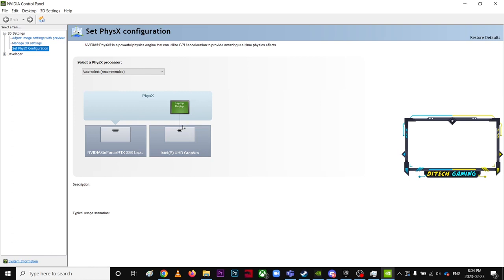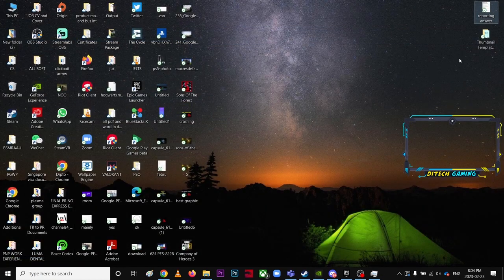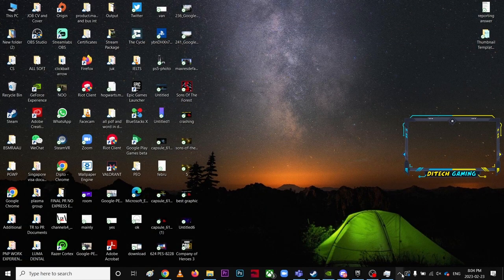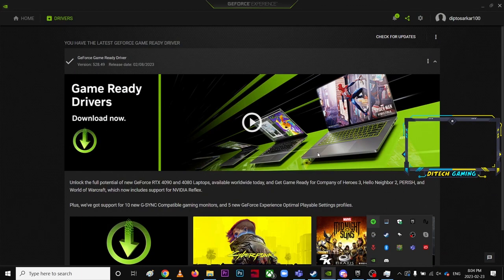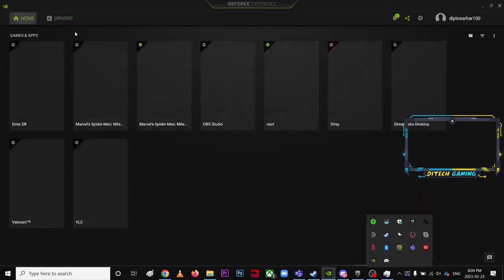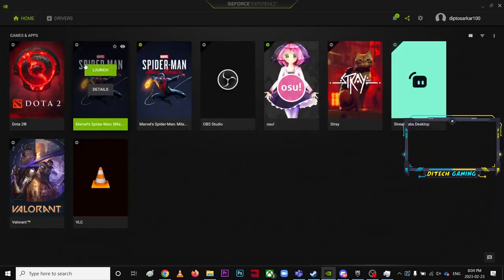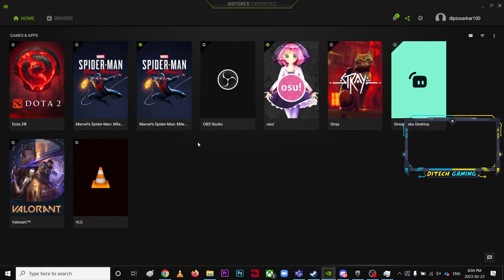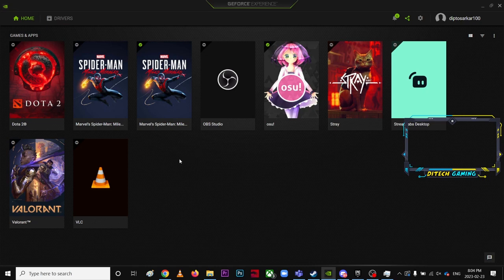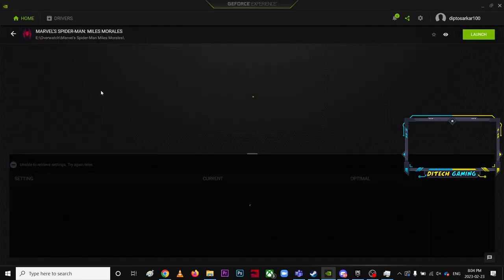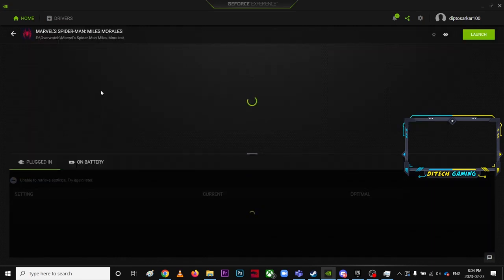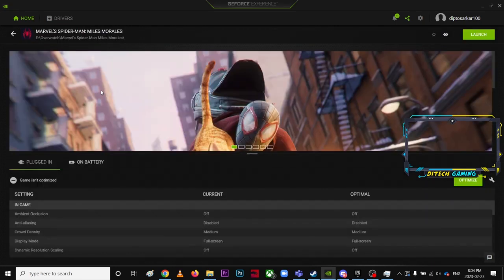That's the NVIDIA control panel part. Next, you're going to close this, right-click over here, open the NVIDIA GeForce Experience, and go to the Home tab. Find the game over here. It might not be coming today because today the game just launched.